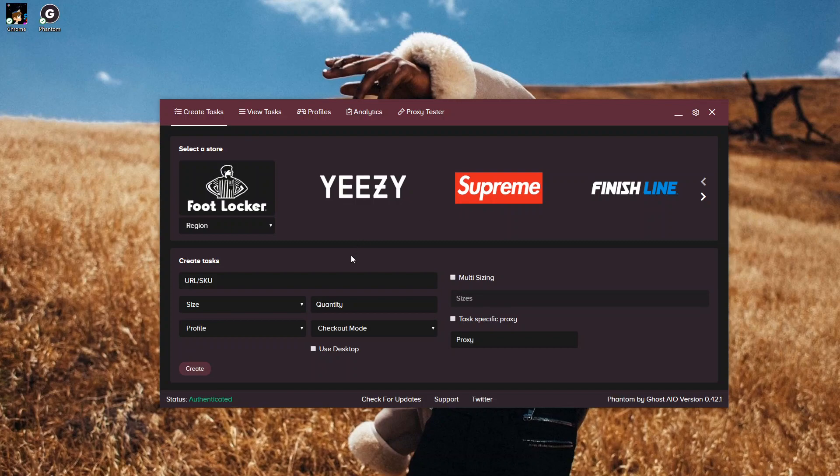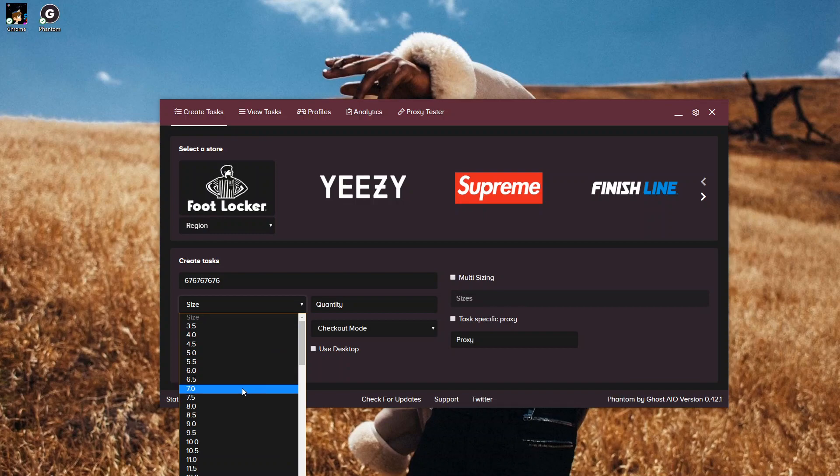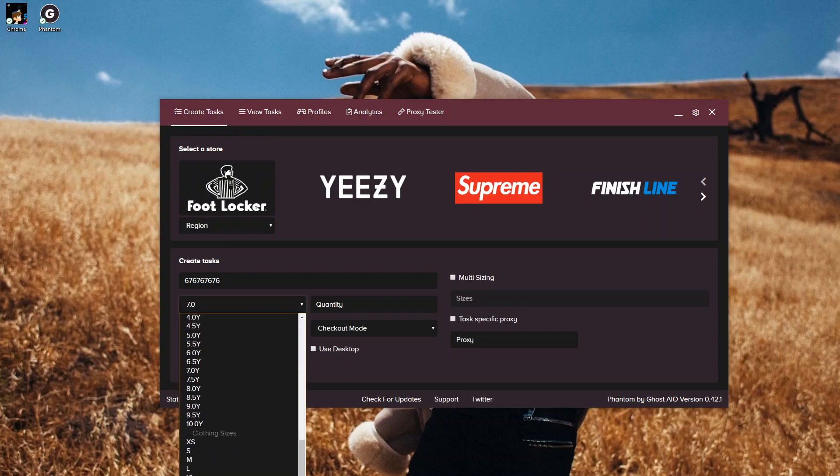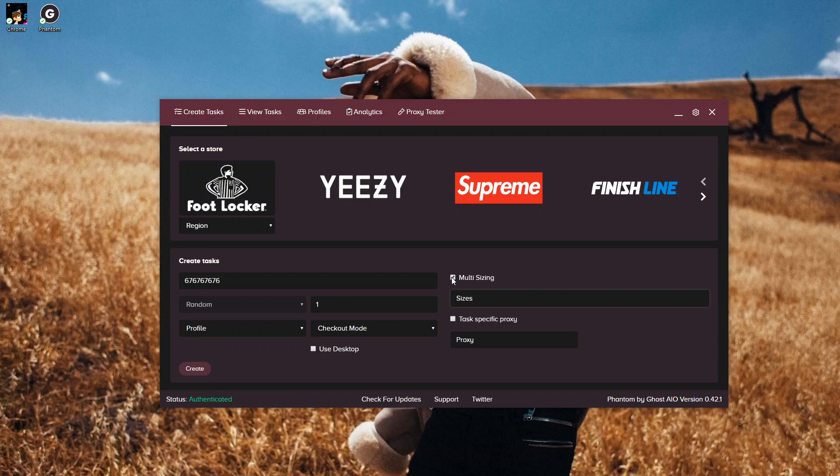To start off with any task, you're going to need to put in a SKU number. So here's just a random SKU number. Then you have your option to pick a size. If you don't want to pick a certain size, you can go down to Random Size. Then the quantity of tasks that you want to make. If you wanted multiple sizes, you can go through and put multiple sizes, but I'm not going to put through multiple sizes for the test.